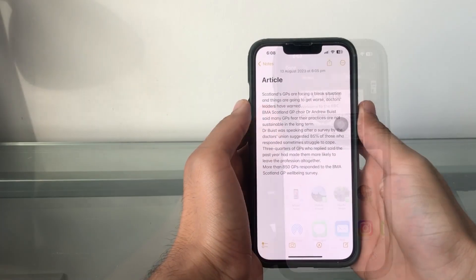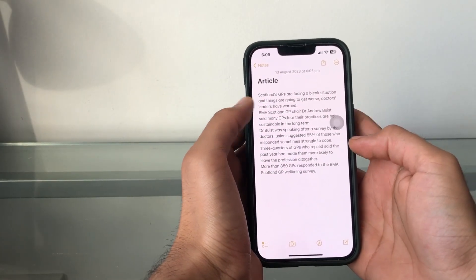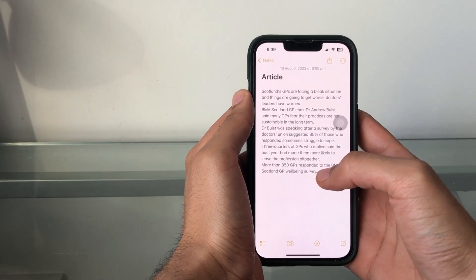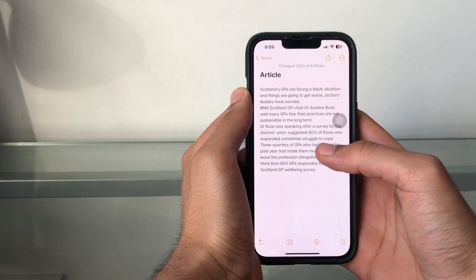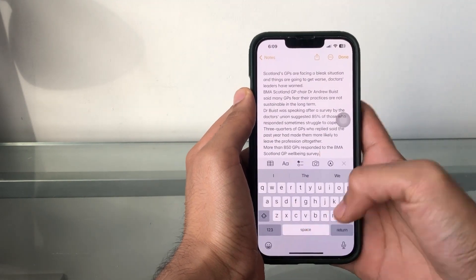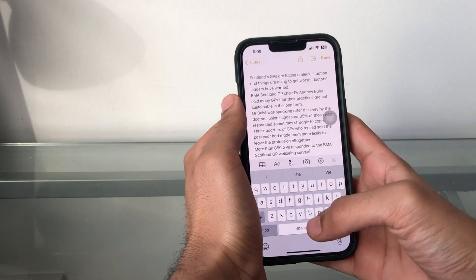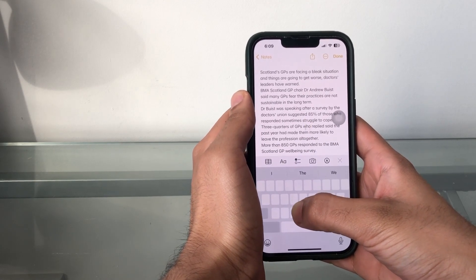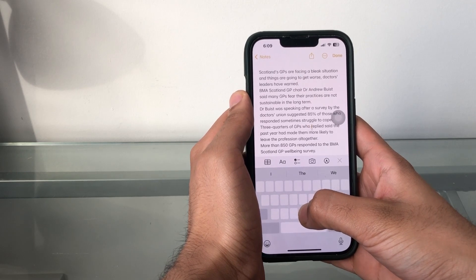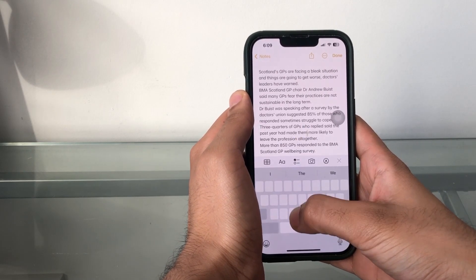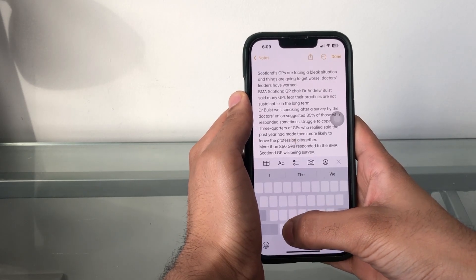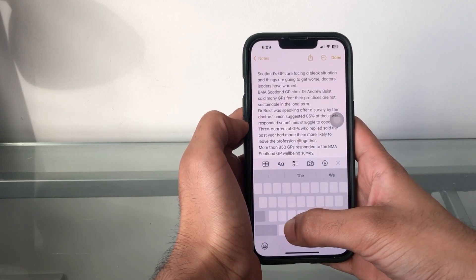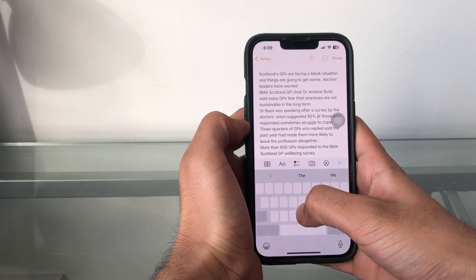Next, you can convert your keyboard into a trackpad. This is really helpful when you're trying to get the cursor between letters in a word or navigate between lines of text. To do it, press and hold on the space bar and you'll see the keyboard converts to a trackpad. You can then navigate to different lines or letters and place the cursor exactly where you want. It's really easy and helpful, since it's often very tough to position the cursor precisely on an iPhone.